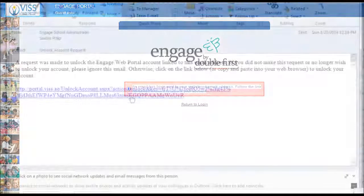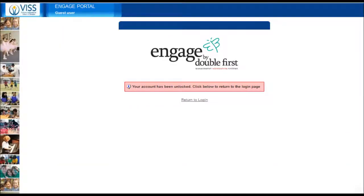In your email, click on this link provided. This will allow you to use the login page again by clicking on this return to login link.